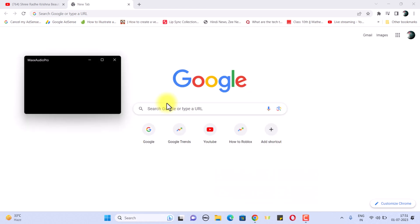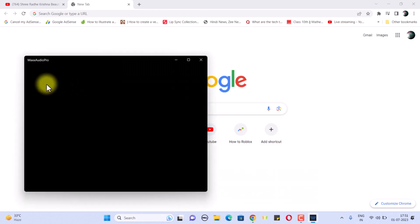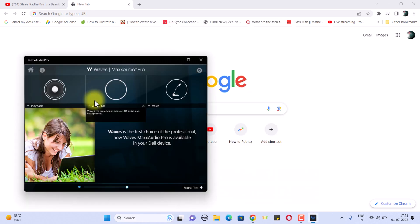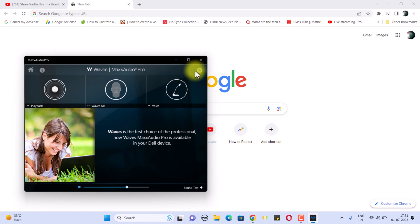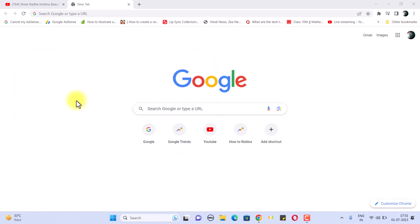Whenever I was opening this software or application, it was showing that it is not supported by your current audio product. That's the message I was getting continuously, so I fixed this error and I thought I should make a video on that to help others also.